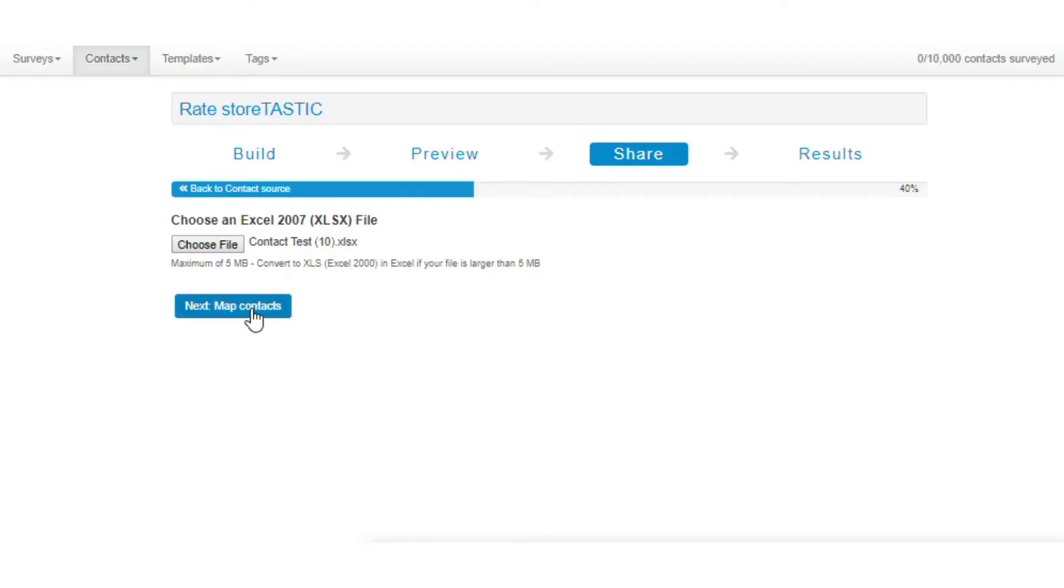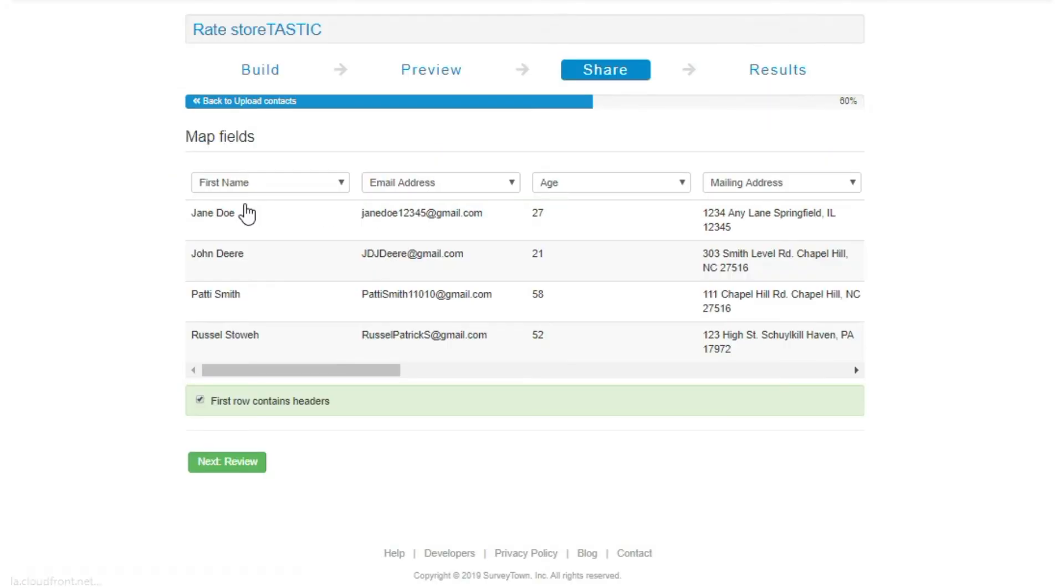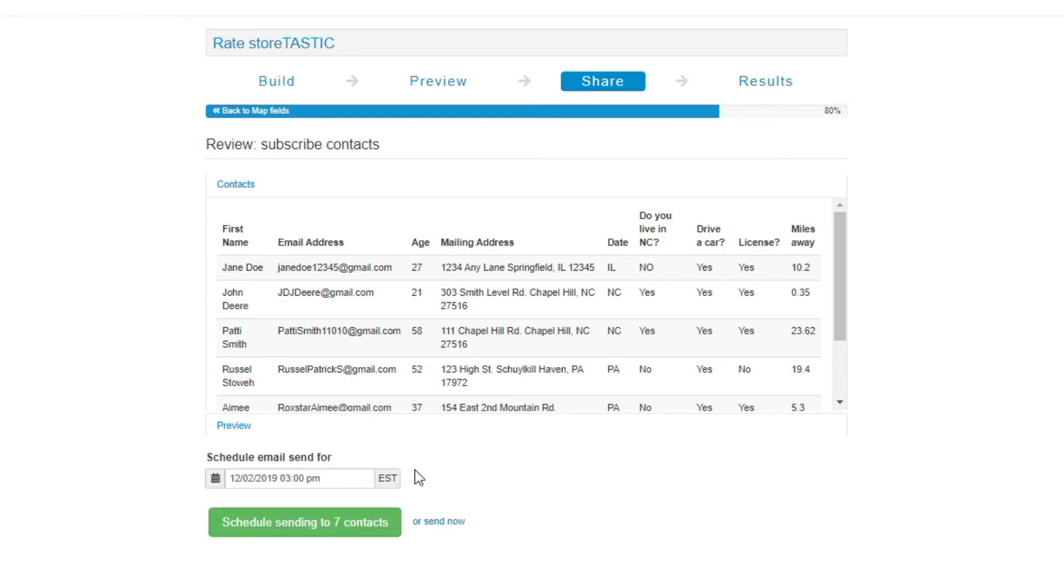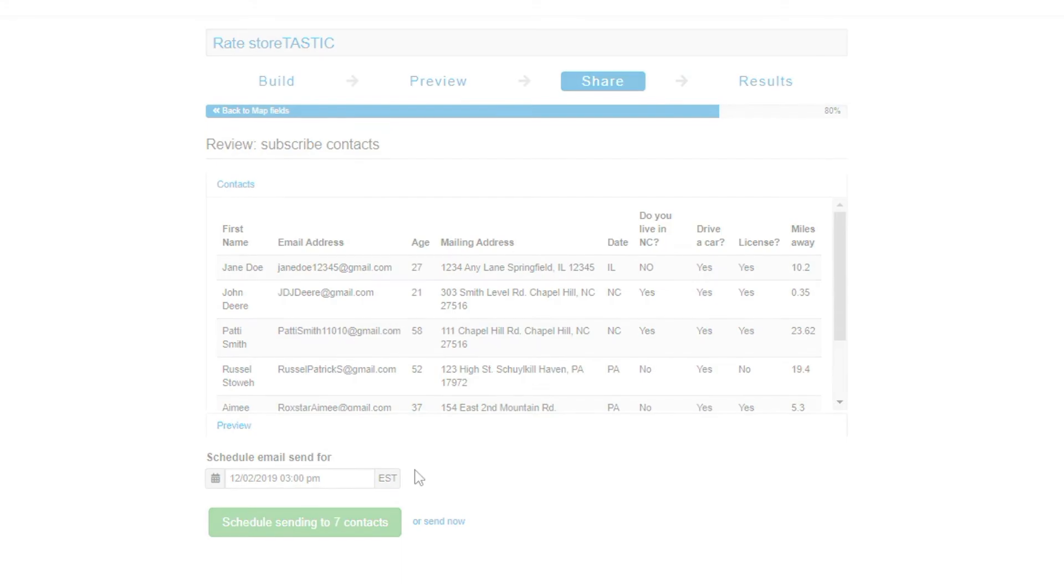Next, send your email. After importing, mapping, and reviewing your contacts, you're ready to send your survey email. Click 'Send the contacts now' to send your email immediately, or click 'Send later' to schedule it out at a later time.